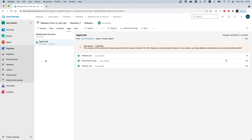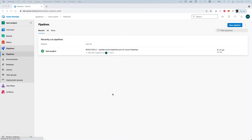That was the first way to reference variables between build and release pipelines. Now I will demonstrate the second way, which is through a text file. In more detail, I will create a text file containing the information I want to pass from the build pipeline to the release pipeline, upload it as an artifact, then download that artifact on the release pipeline and read the variable.